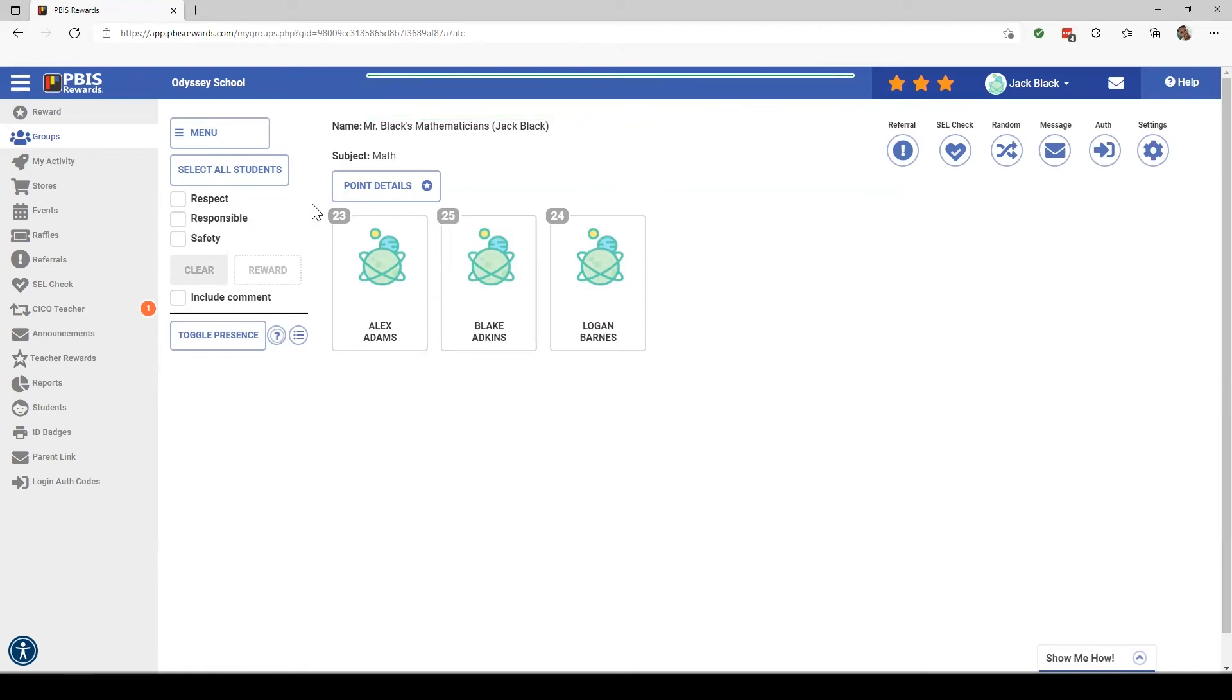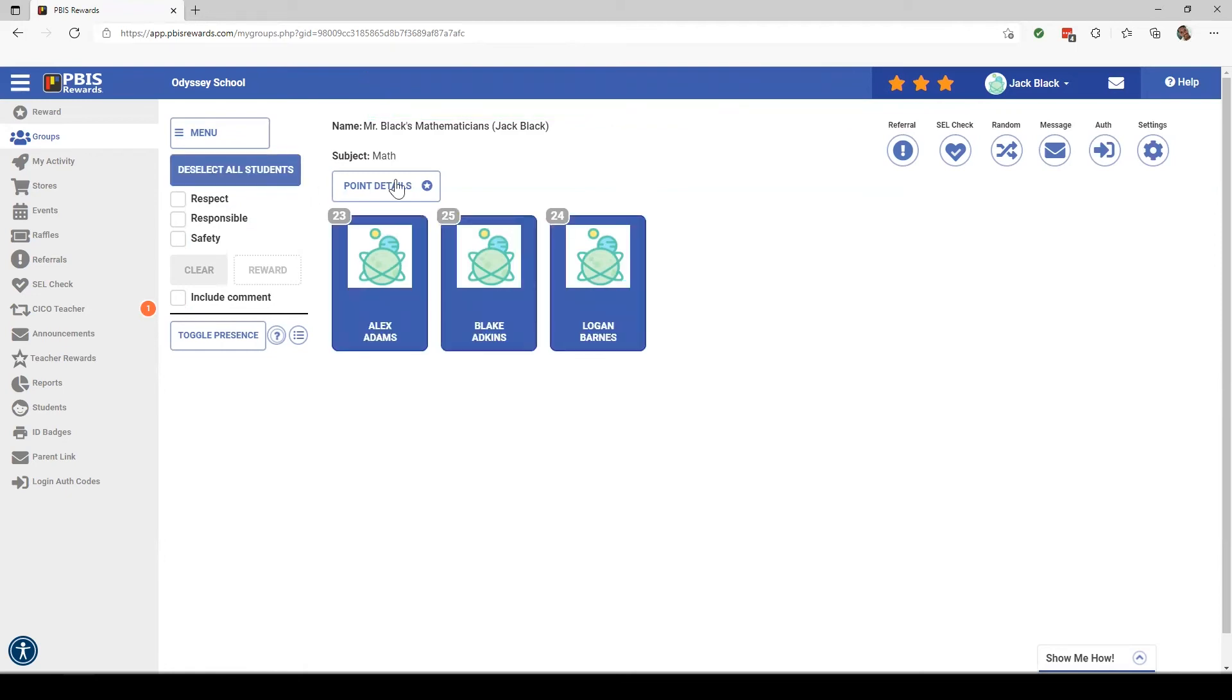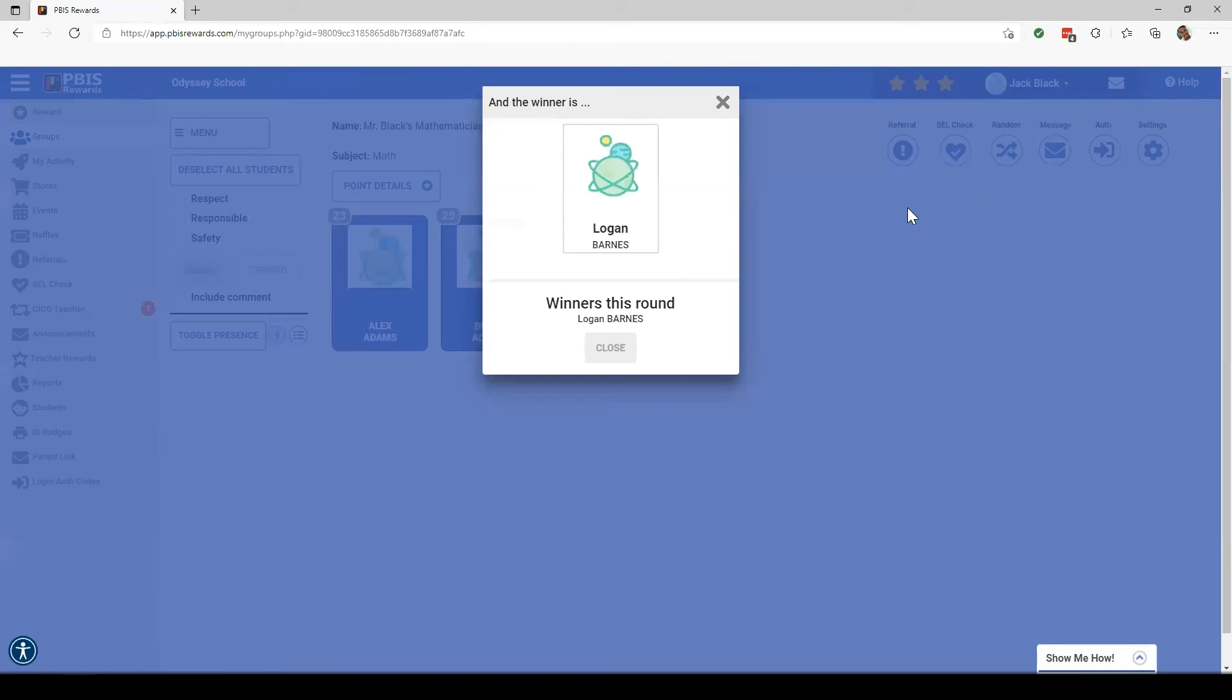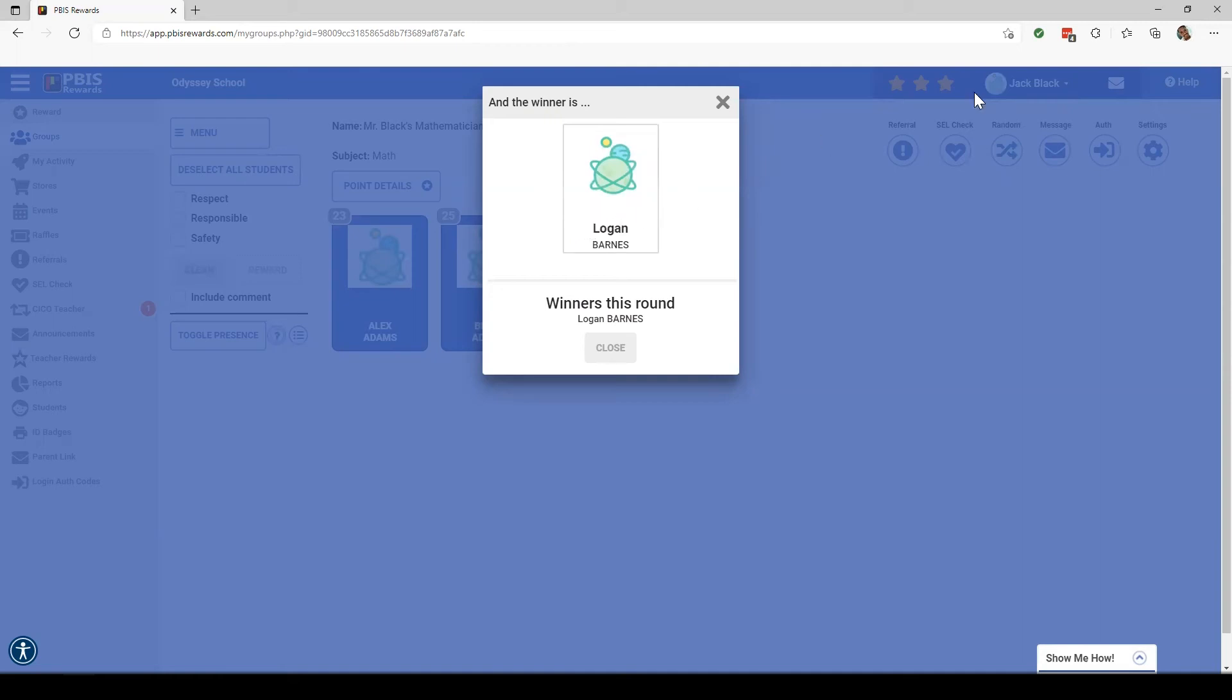Another option from this screen, I can select all of my students, come up here to the top, click on the random button, and it would randomly choose a kid for me. So let's say they all have their hands up and you don't know who to choose, this is how we can let the system choose for us.